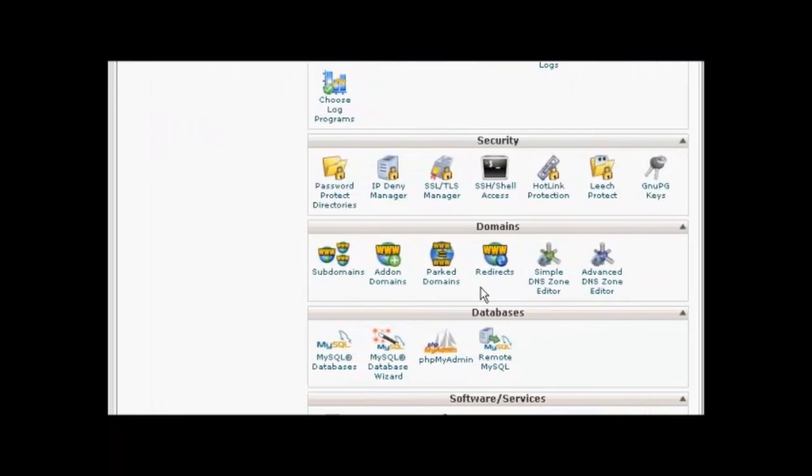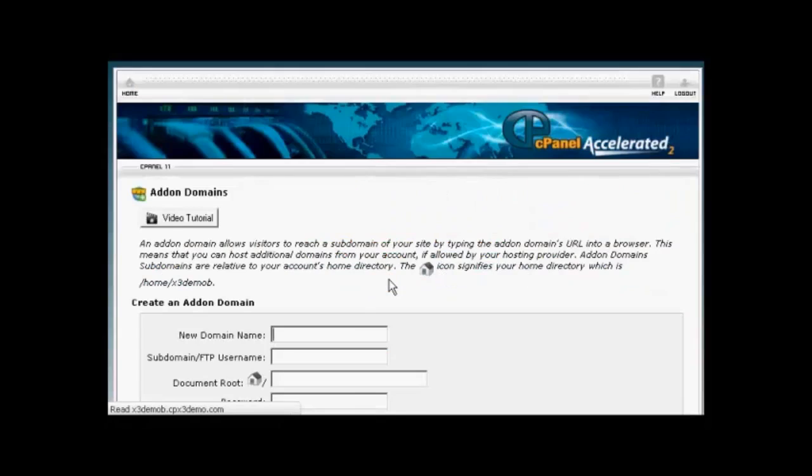Installing an add-on domain is quite similar. Click here on Add-on Domains.